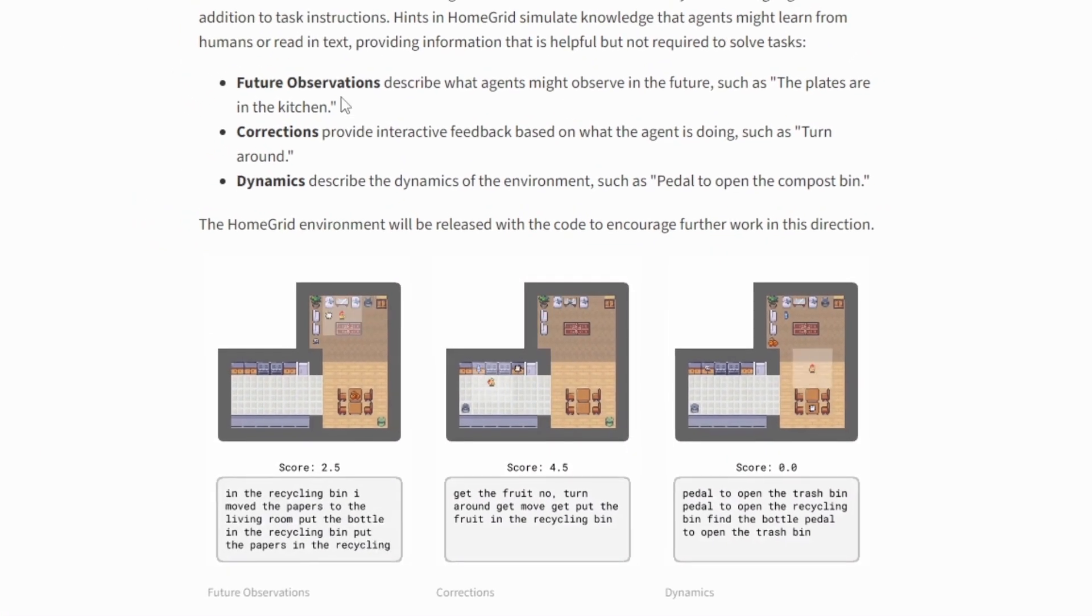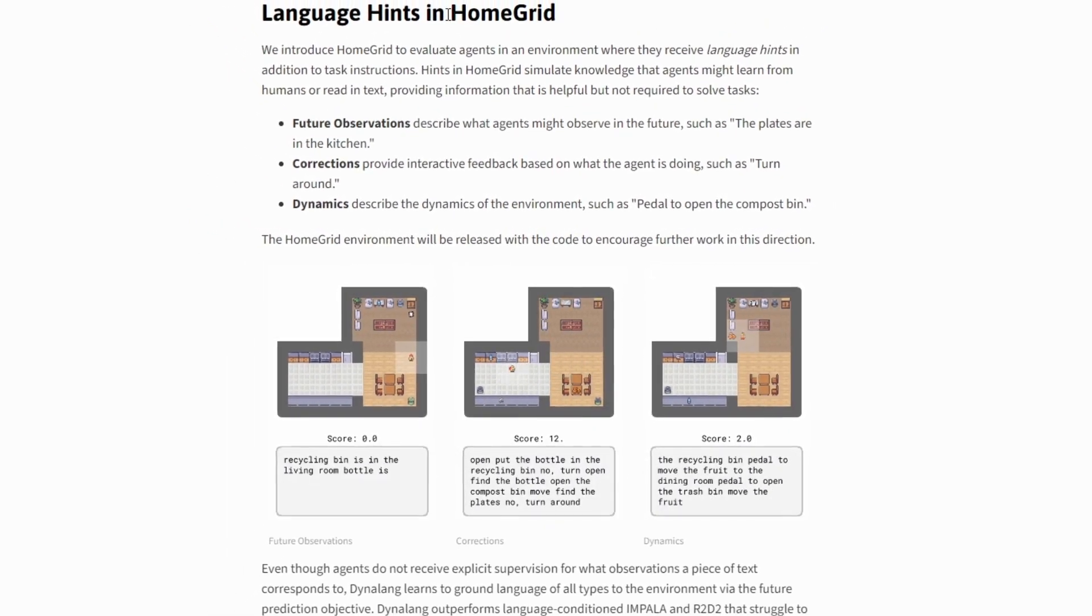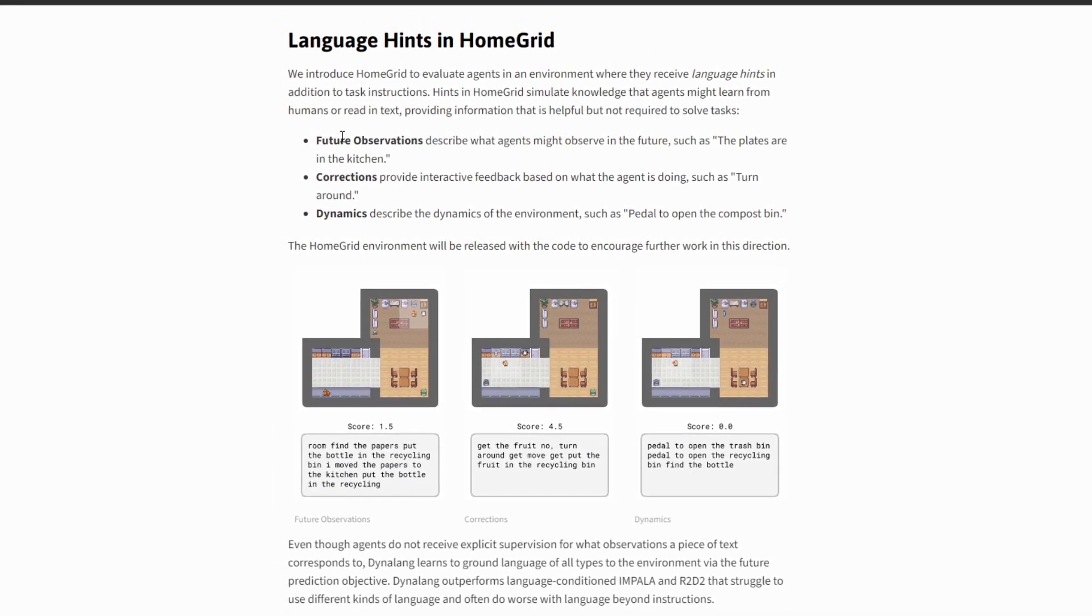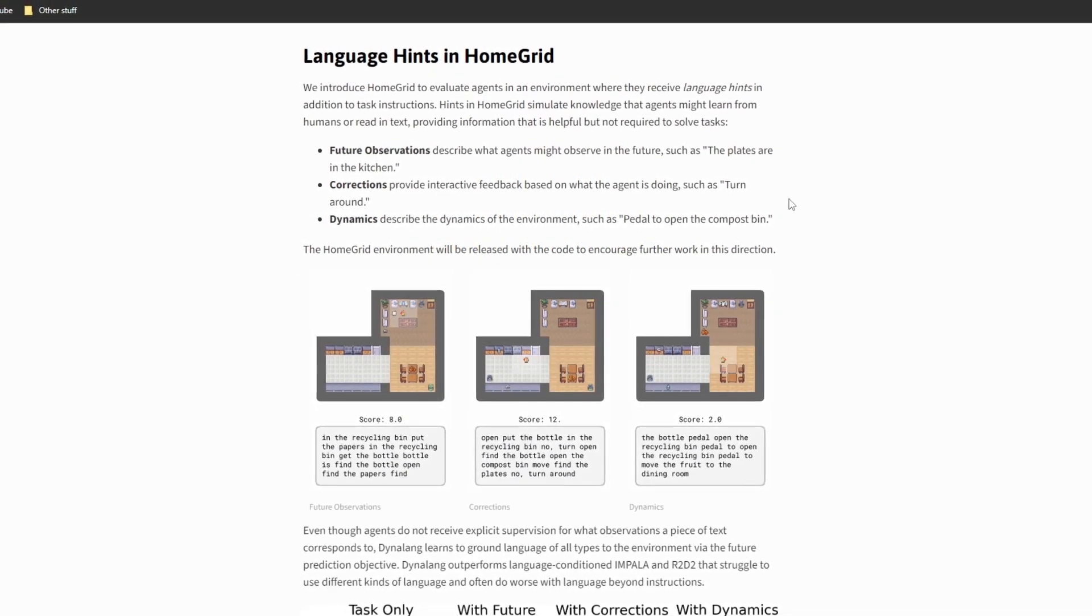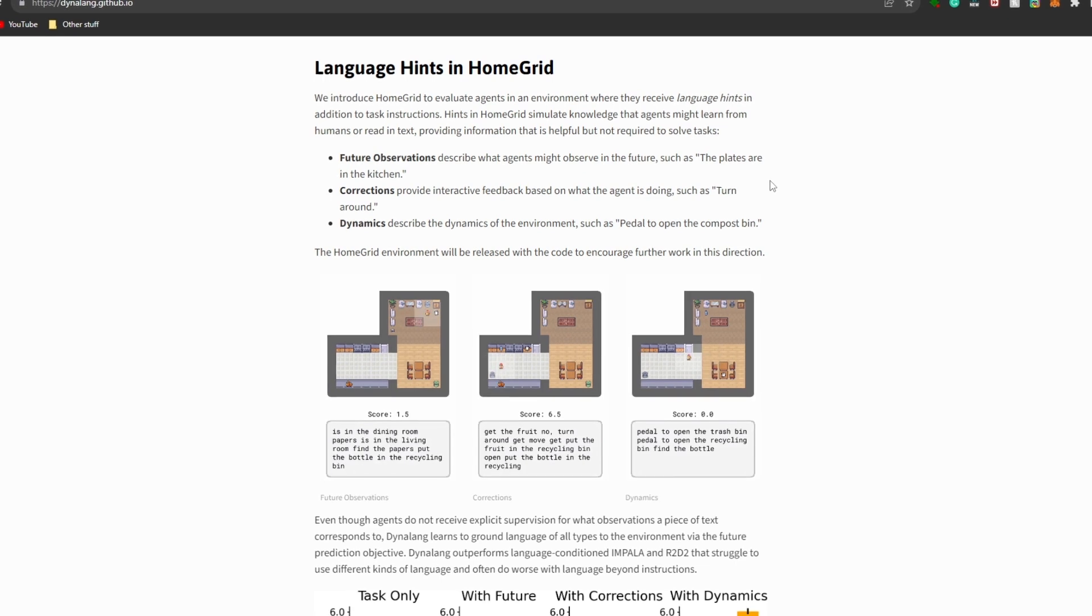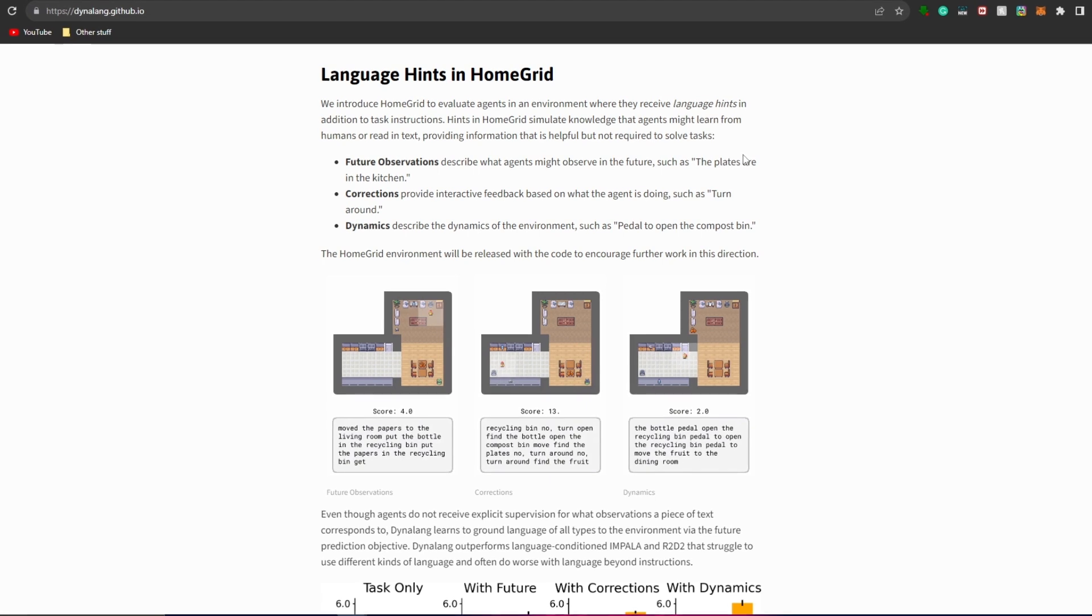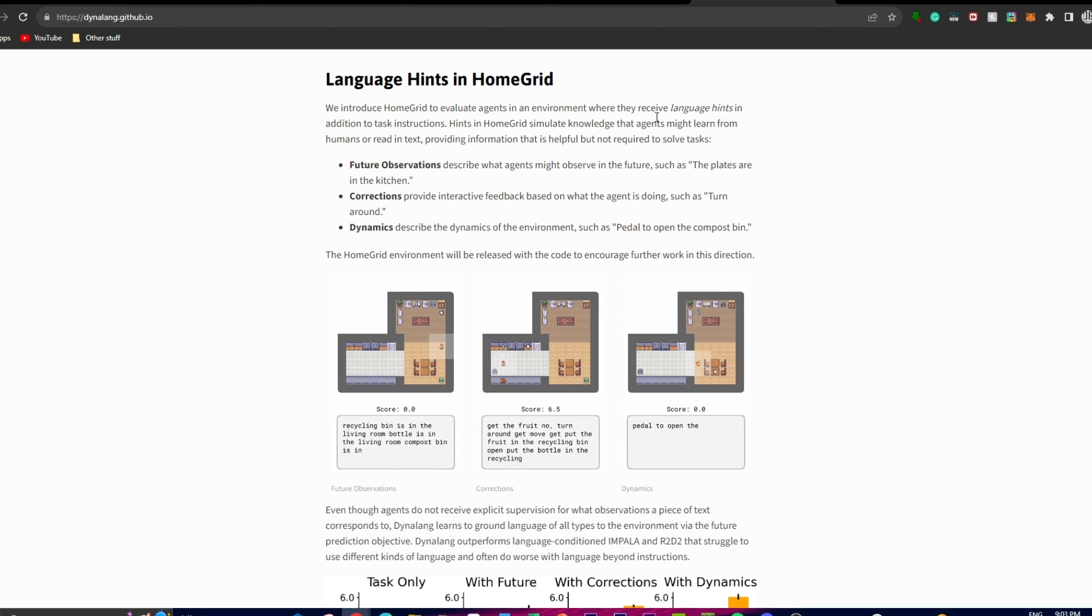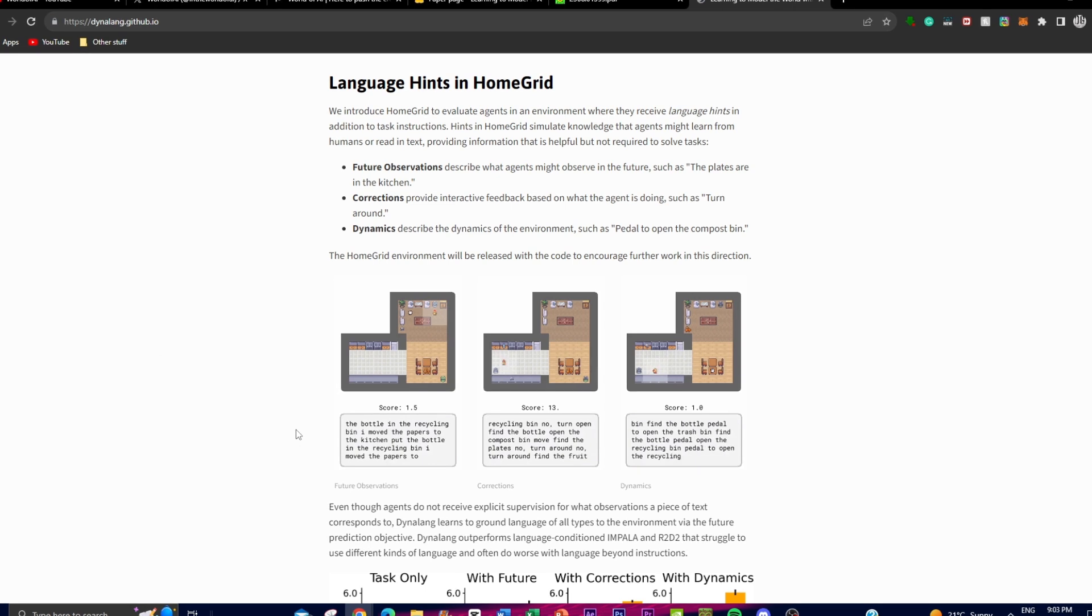So now let's actually take a demo as to how it operates. In this first example, there are language hints in the home grid, where it operates in the home grid environment. It introduces a new concept called language hints to assess how well the AI agents perform when they receive additional language-based information alongside regular task instructions. These hints are like extra bits of knowledge that the agents might learn from interacting with humans or reading text. They provide helpful information, but not essential to actually completing the task.